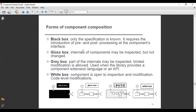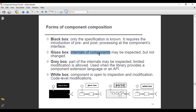The second form is the glass box, which deals with the internals of the components. The internals may be inspected but not changed. There will not be any kind of modification or alteration; we are only concerned with inspecting the internals of the components.